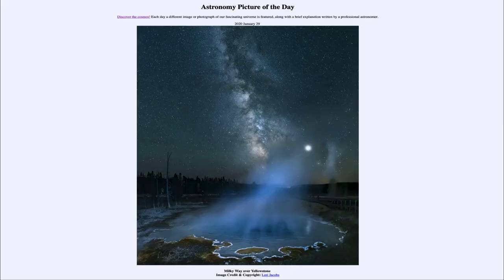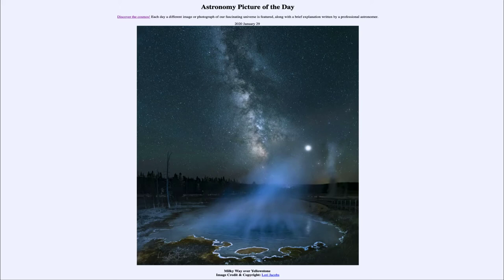Greetings and welcome to the introduction to astronomy. One of the things that I like to do in each of my introductory astronomy classes is to begin the class with the Astronomy Picture of the Day from the NASA website, that is apod.nasa.gov/apod. Today's picture for January the 29th of 2020 is titled Milky Way over Yellowstone.